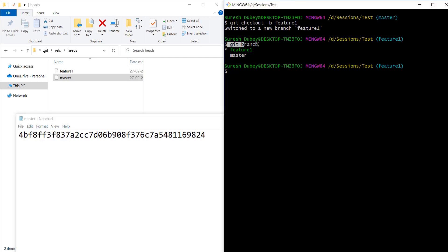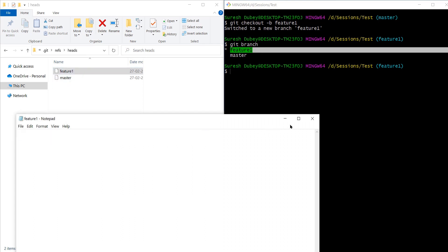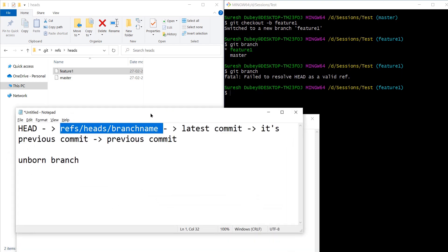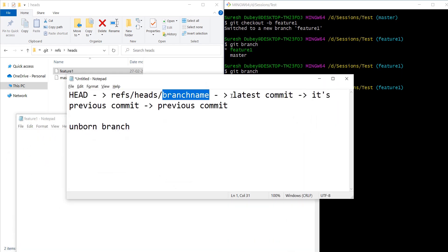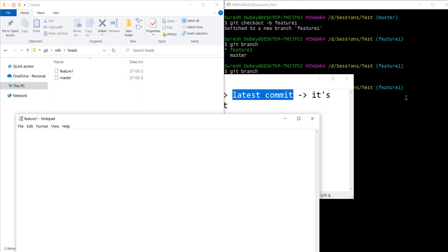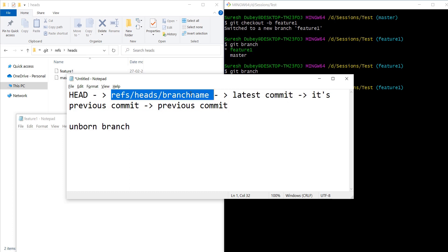That's the reason when I executed git branch we are seeing feature one. What if I remove this commit ID from feature one and try to execute git branch? We get an error: 'failed to resolve HEAD as a valid ref.' It means currently I'm on feature one and my HEAD is referring to feature one, but feature one is not having any commit ID — again a violation of the flow. If there is a branch file it should refer to a commit ID. Manually removing the commit ID causes this error.